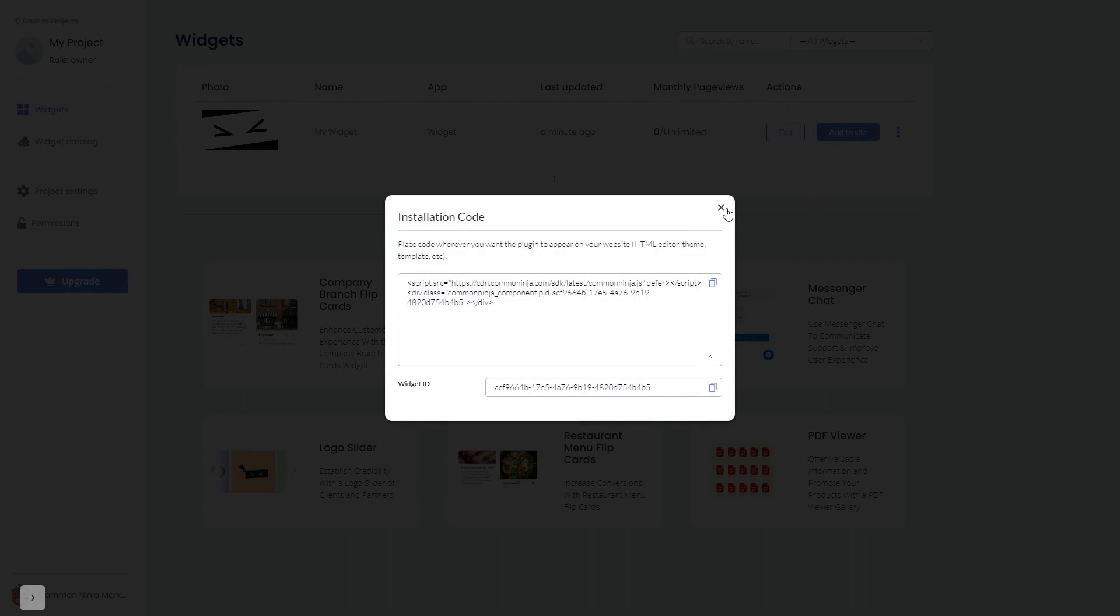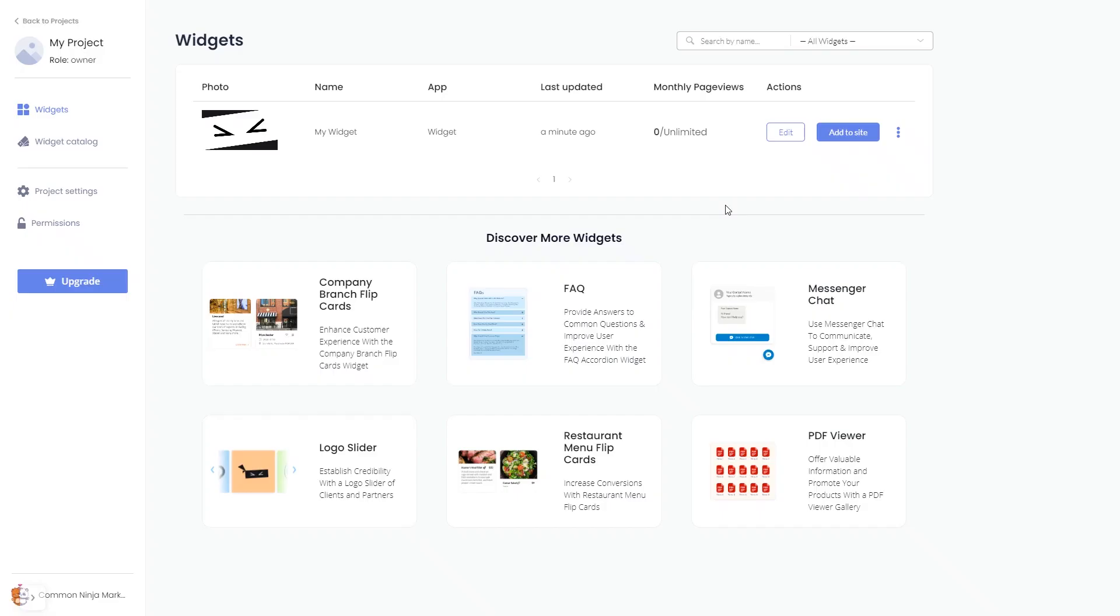And close the window. Remember, you can always return to the widget and keep on editing it.